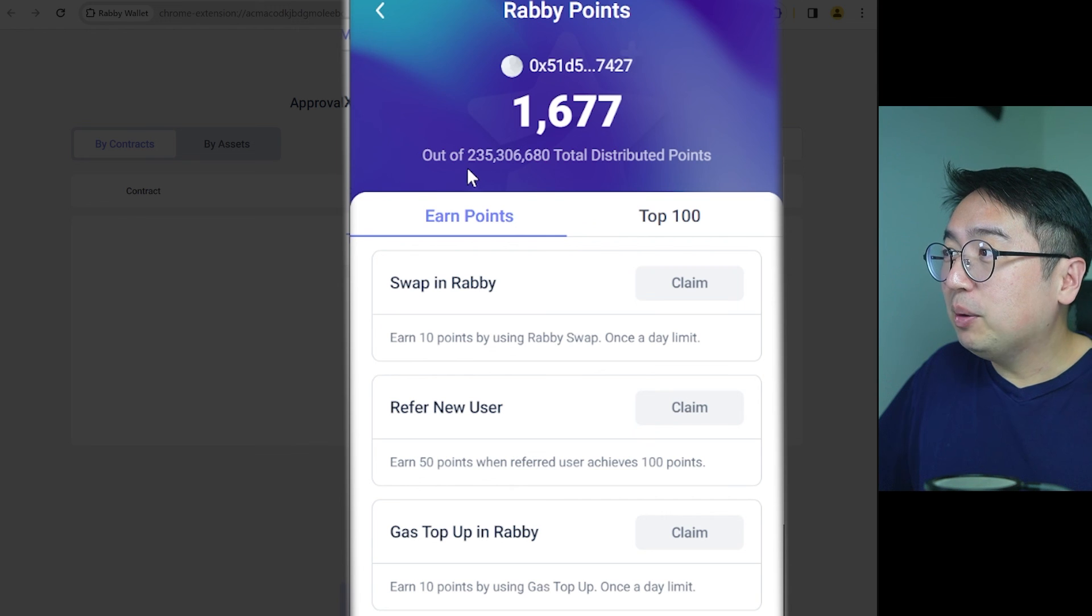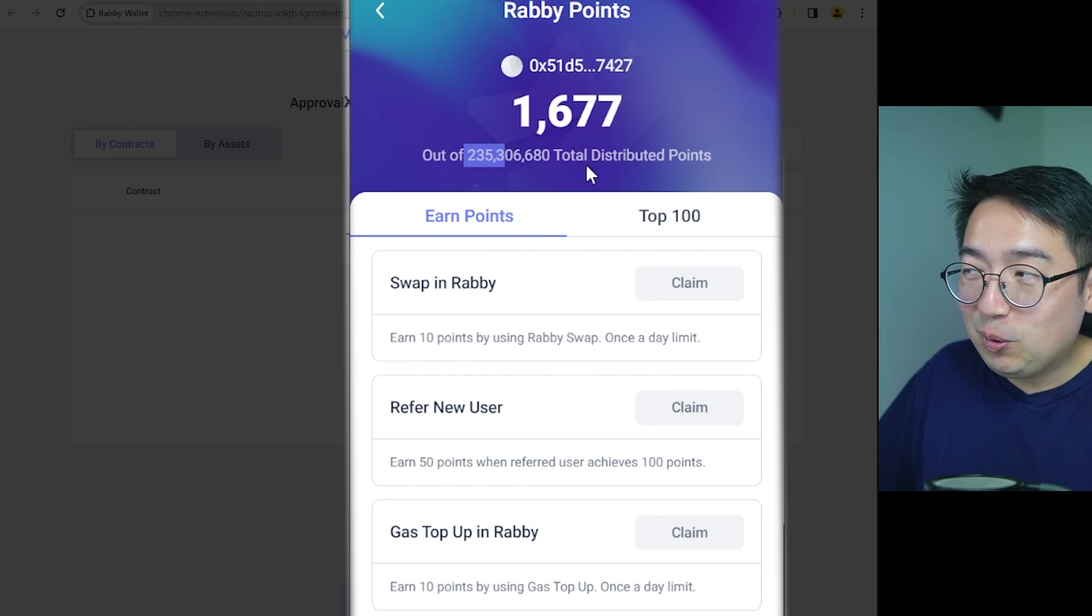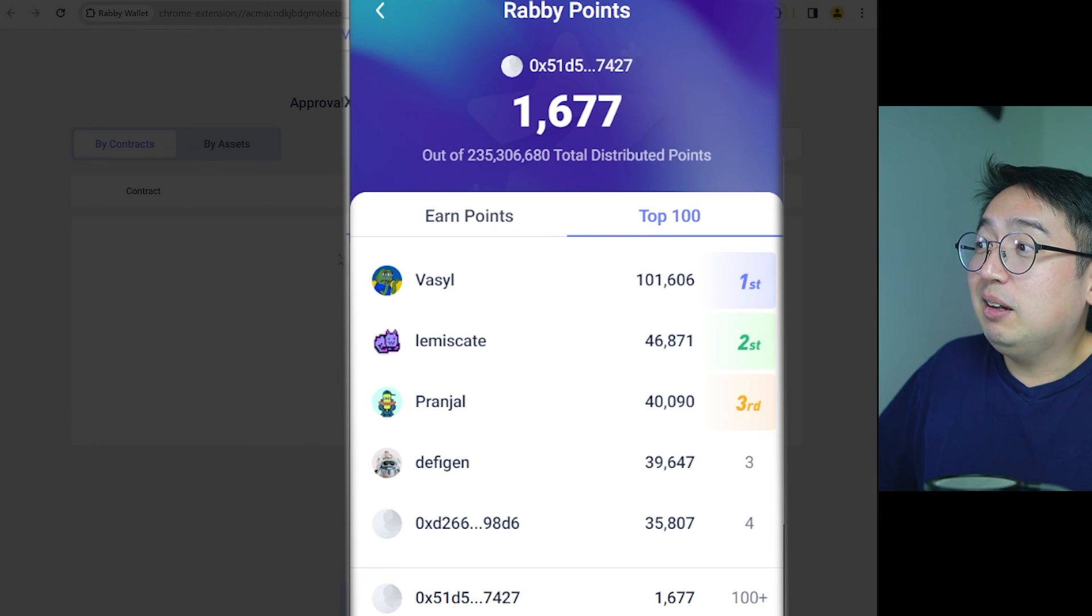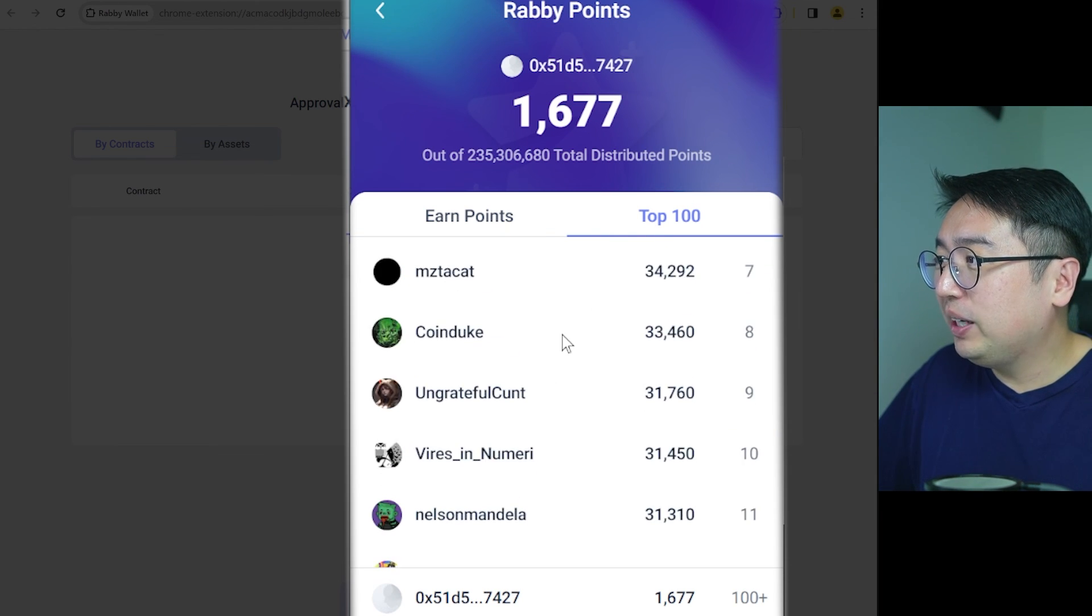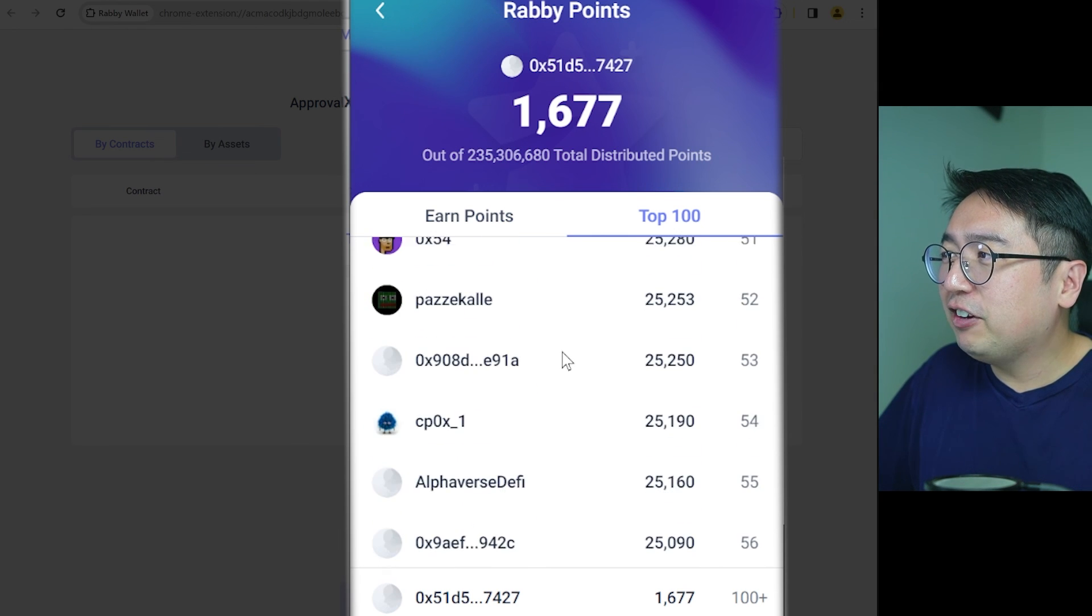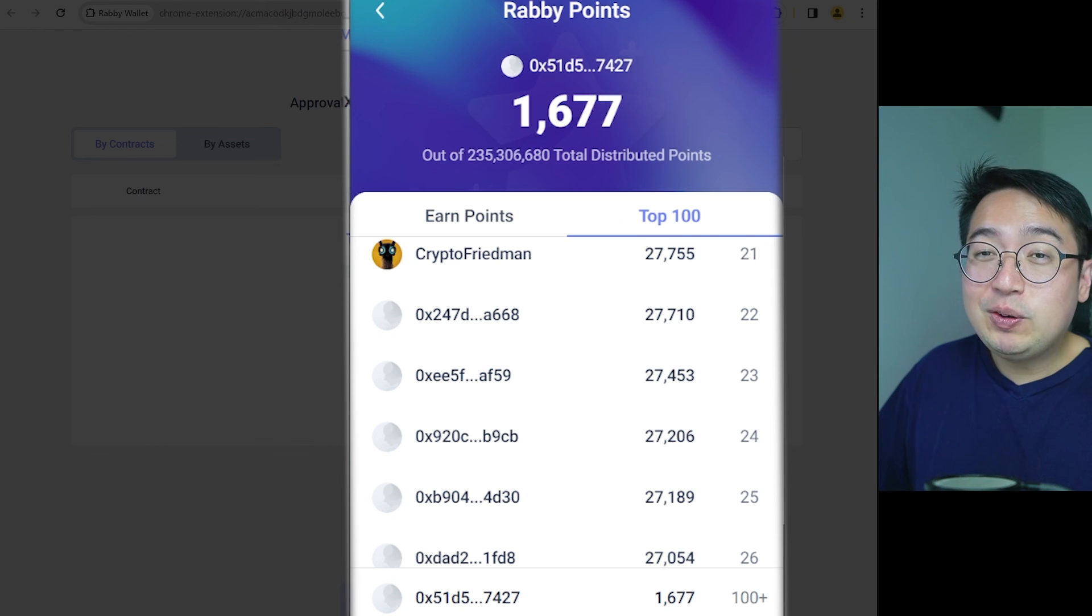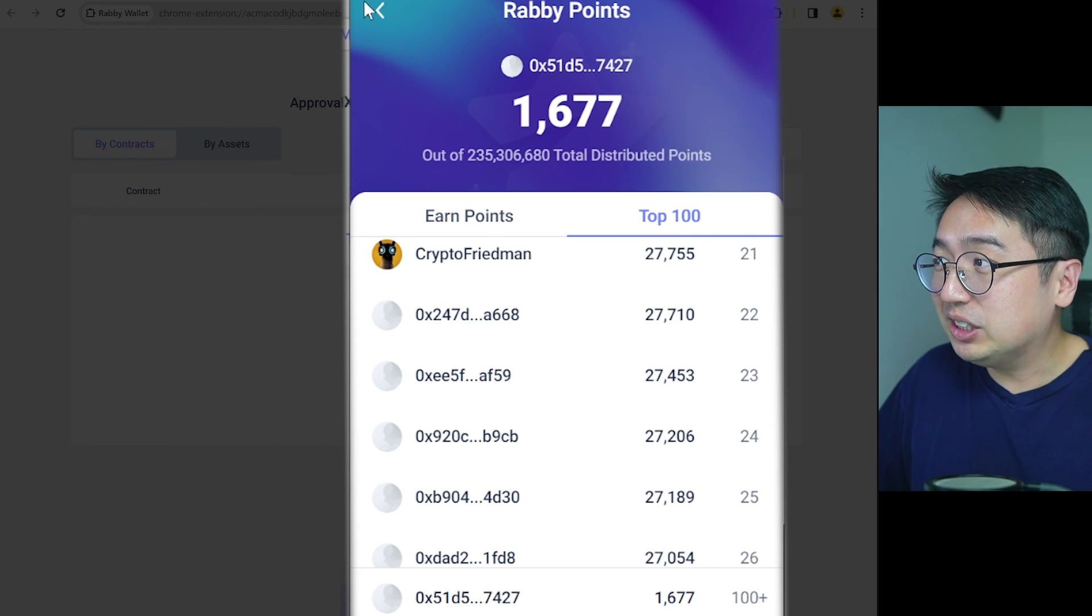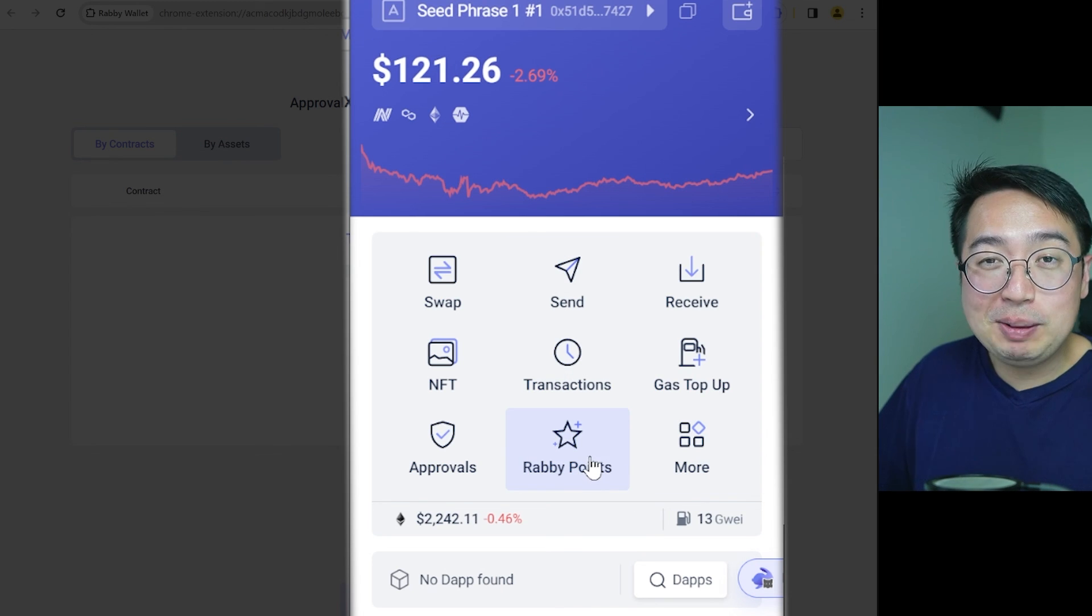And then gas top up in Rabi, that's earned 10 points by using gas top up. And there's a limit to once a day. As you saw earlier, gas top up, that was like a 20% fee for that $20. You're paying $4 to do that. But it is an expensive option. If you are going to farm points on the cheap, you want to do swap in Rabi for very small amounts. Now at the moment, you can see that 235 million points have been distributed, the top 100. The person in first place has 100,000 points, where other people have significantly less than 30,000. So if there is an airdrop, I don't think you're going to be too far behind other people in this situation. And that's how you earn Rabi points.